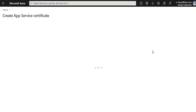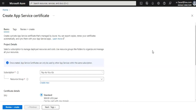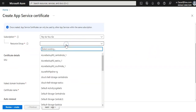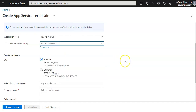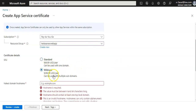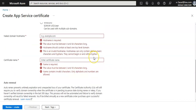If you want to buy a certificate, clicking on that option will take you to the Create App Service Certificate portal within Azure. You can select an existing resource group. A standard certificate is around $60–$70 per year and can be used with one domain. A wildcard certificate is around $300 per year and can be used with multiple domains. You can purchase it directly from within this portal.